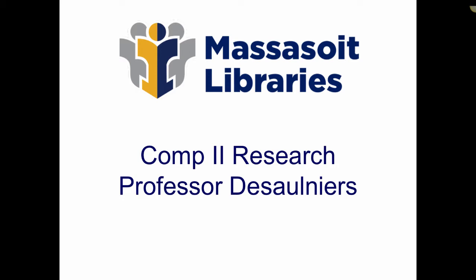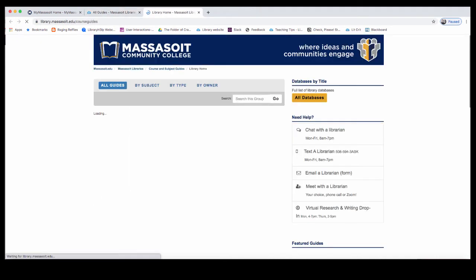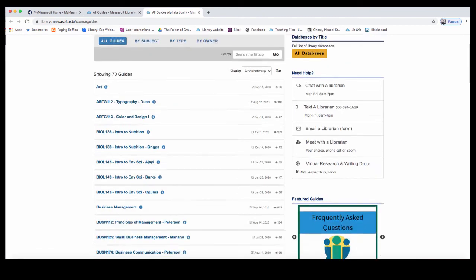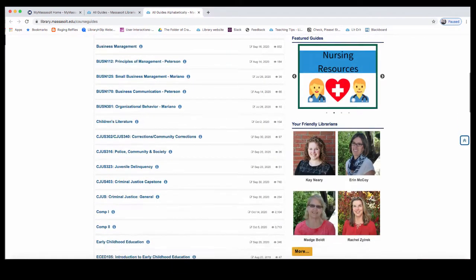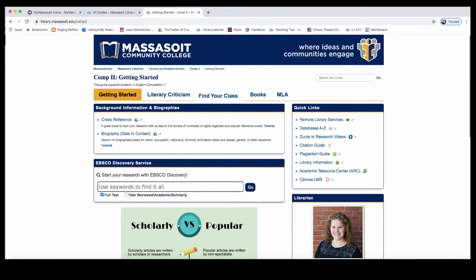The best place to start is at the library. Start at the library homepage, library.massasoit.edu. Select the link for course guides and scroll down to Comp 2. This is a guide that has all of the resources that you need for any Comp 2 assignment.